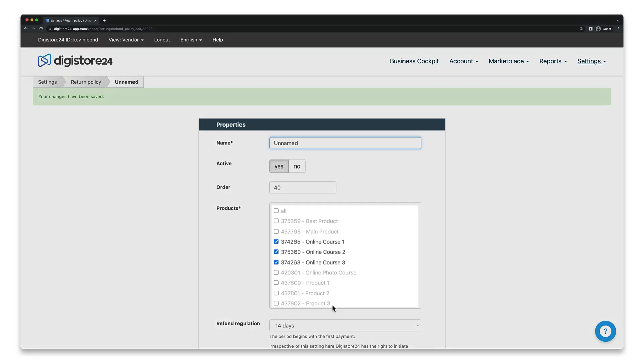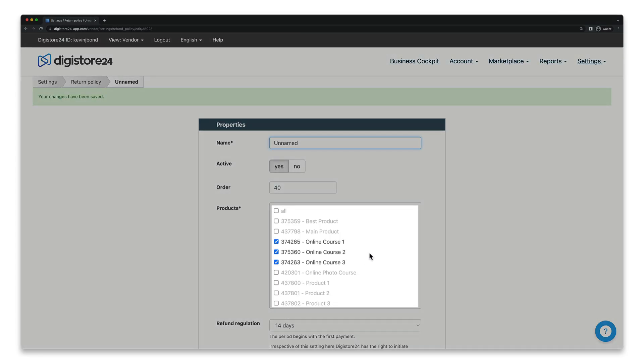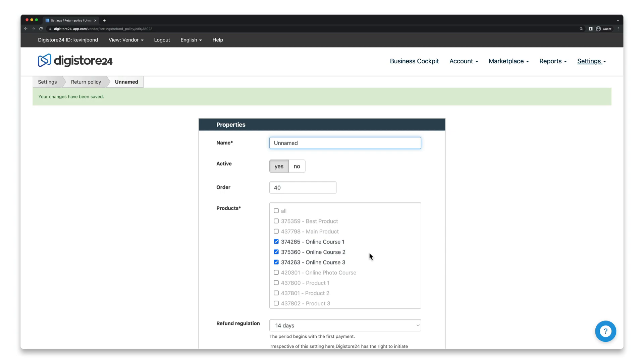All buyers of these products will now receive a series of reminder emails in the future in the event of a missed payment or chargeback.